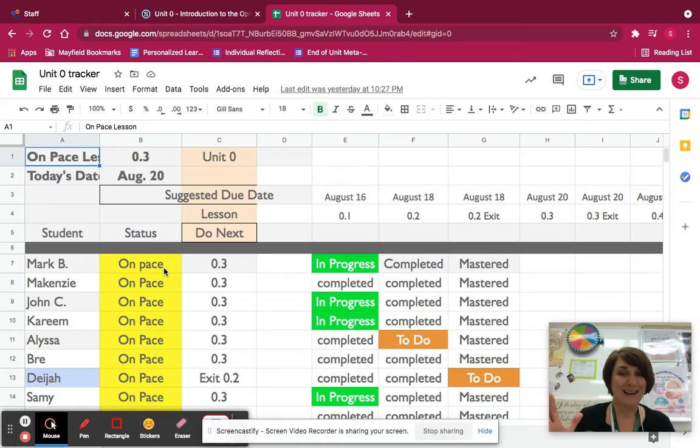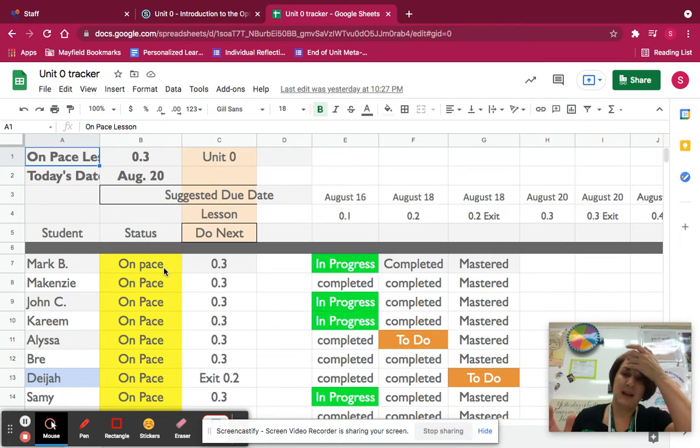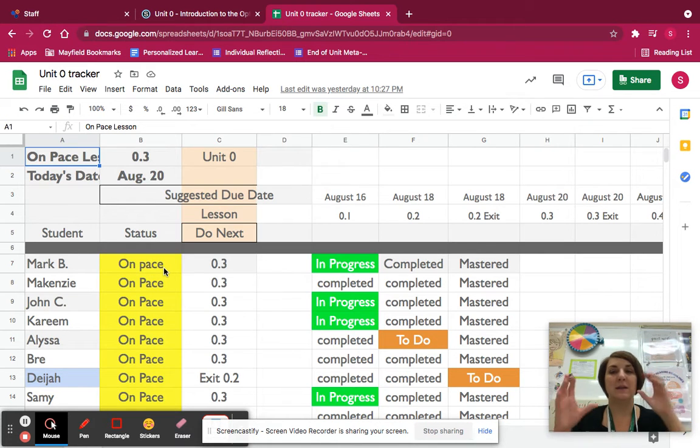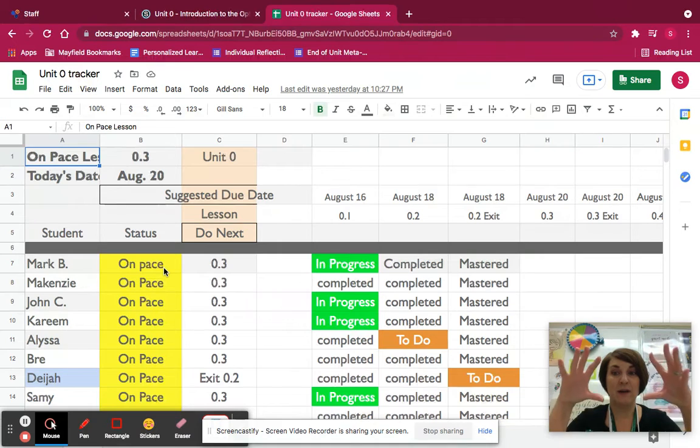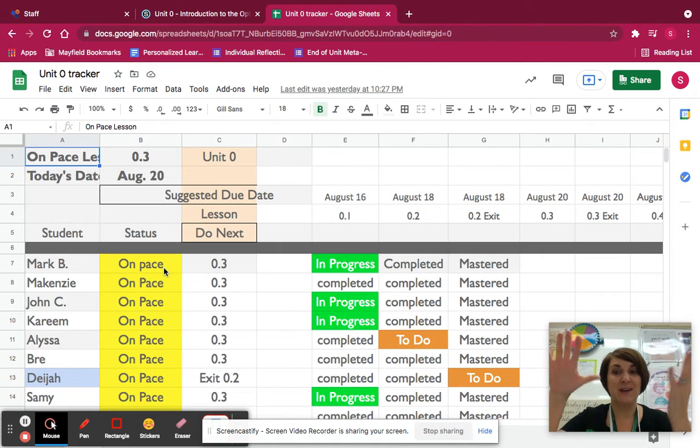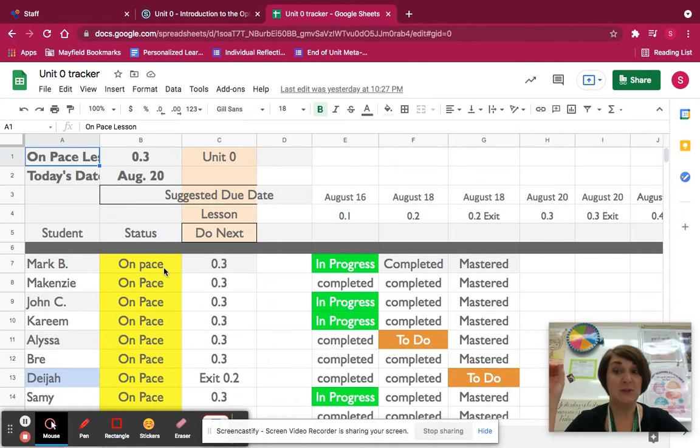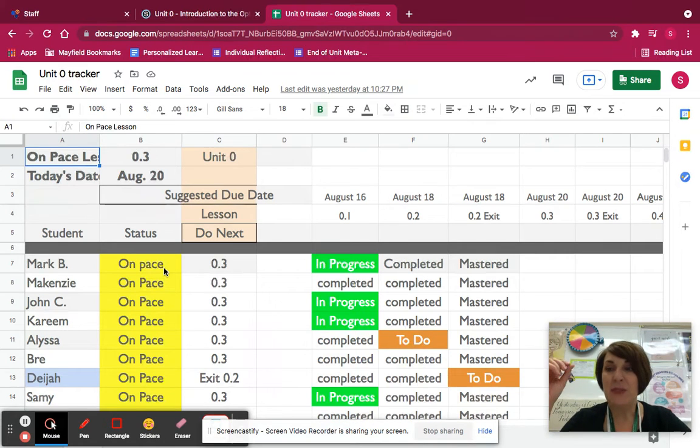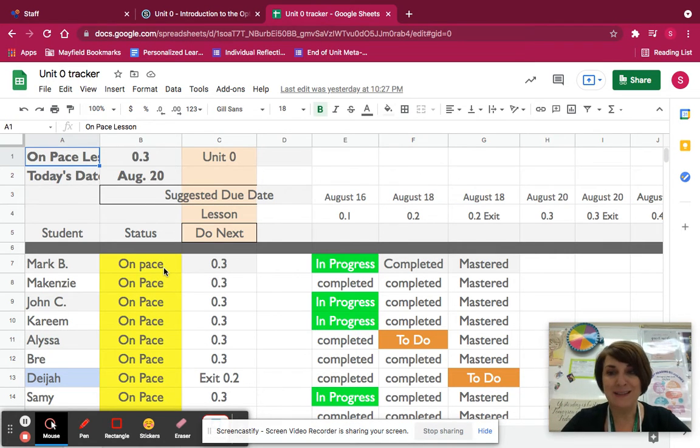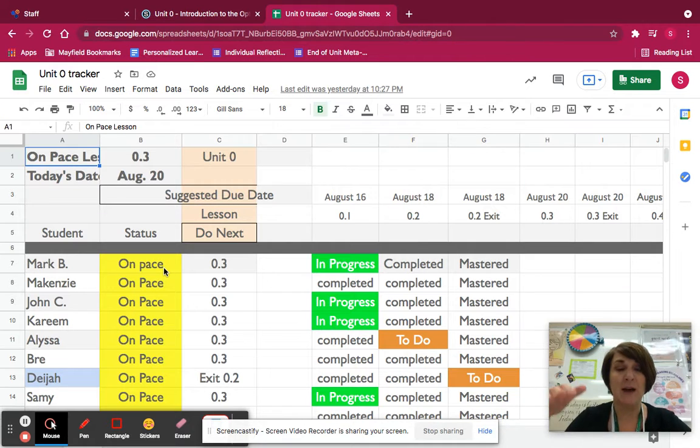This is not a gotcha. This is not a, oh, you're behind. This is literally just to say, this is what I've graded, and this is where I think you're at. If you disagree, you've turned something in between this past class and this class, then all you've got to do is write on a post-it, I did this. I'll update it, and we'll move ahead.